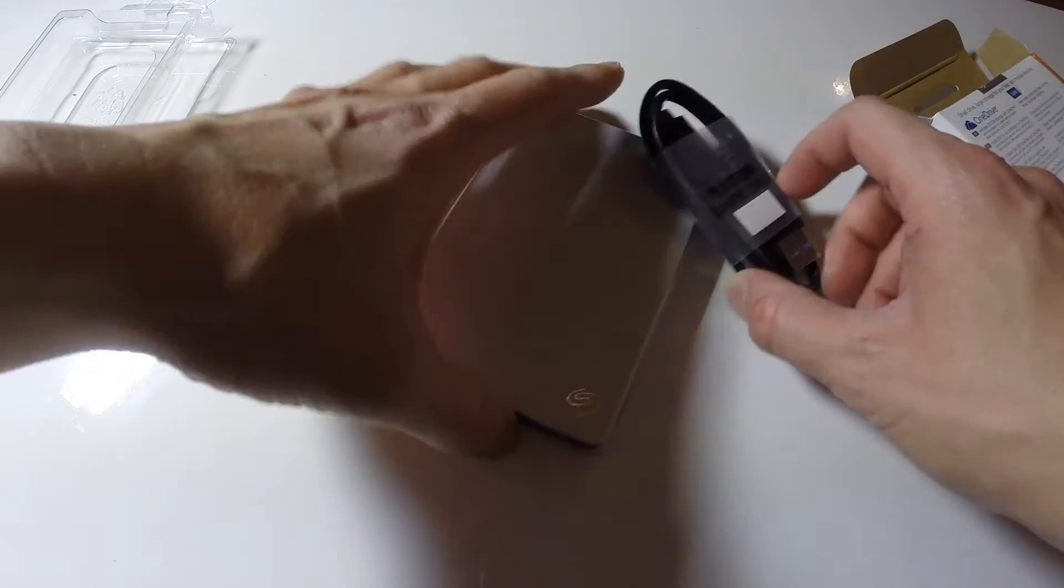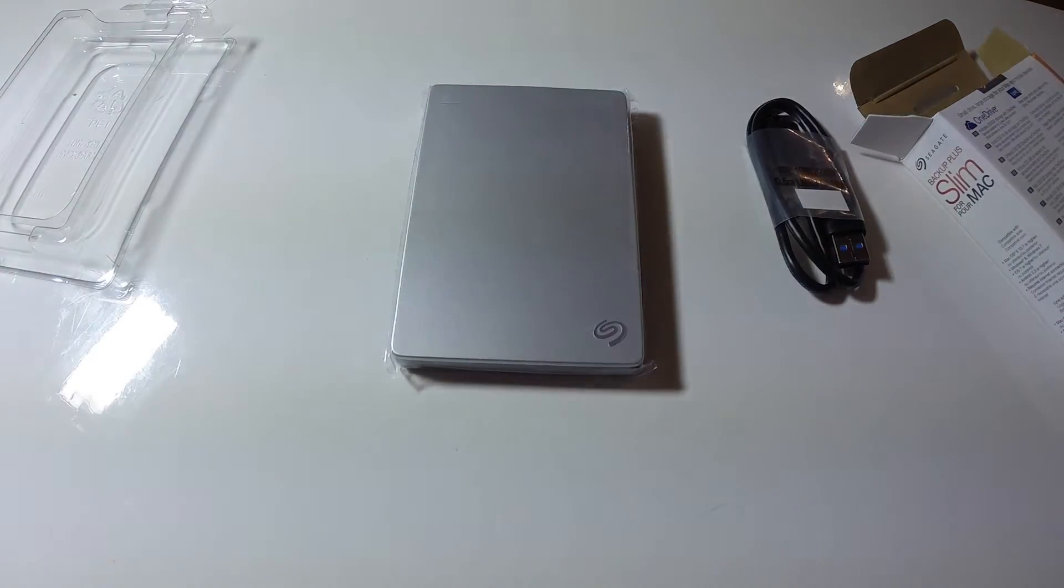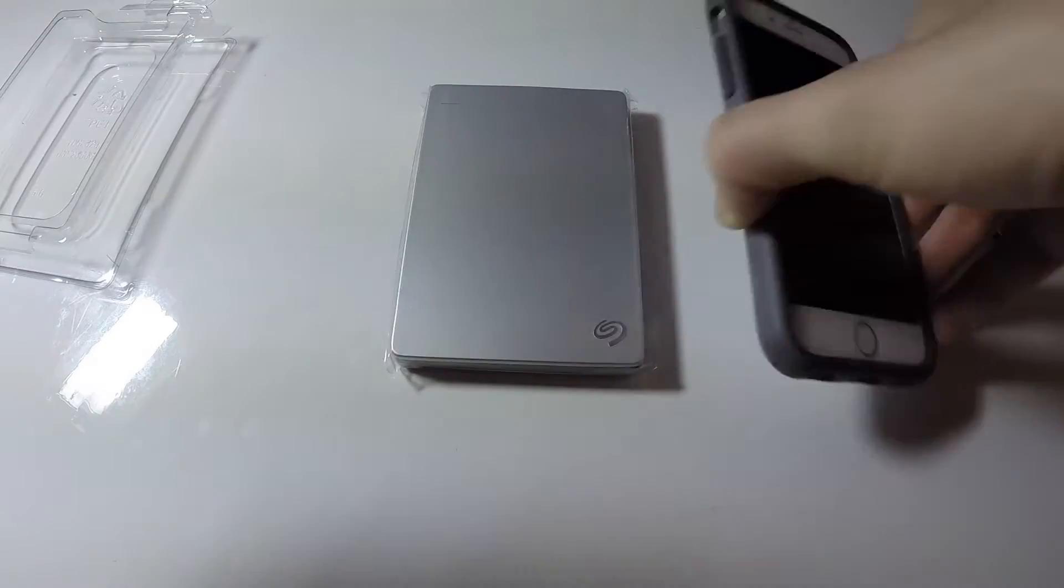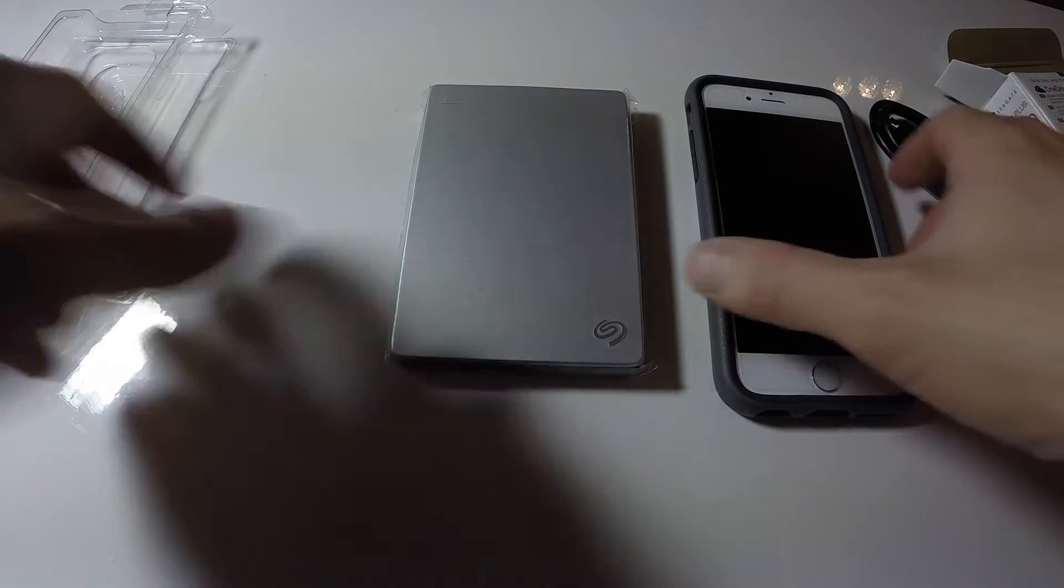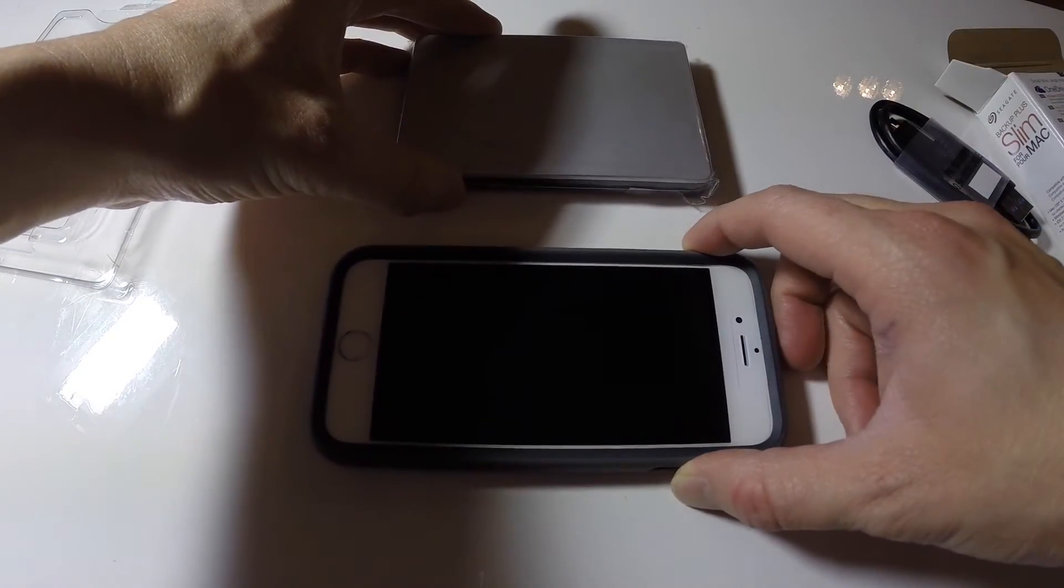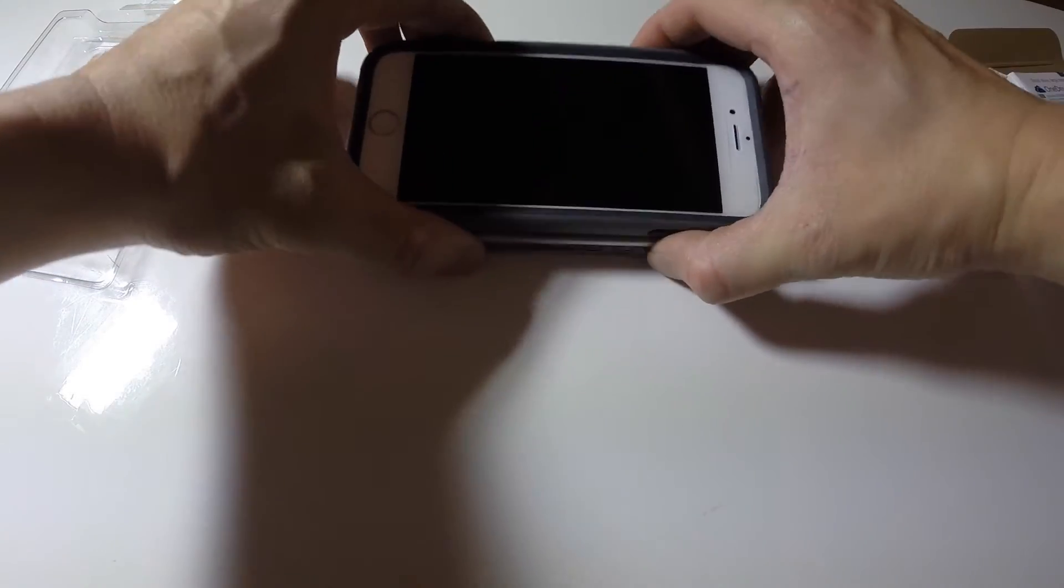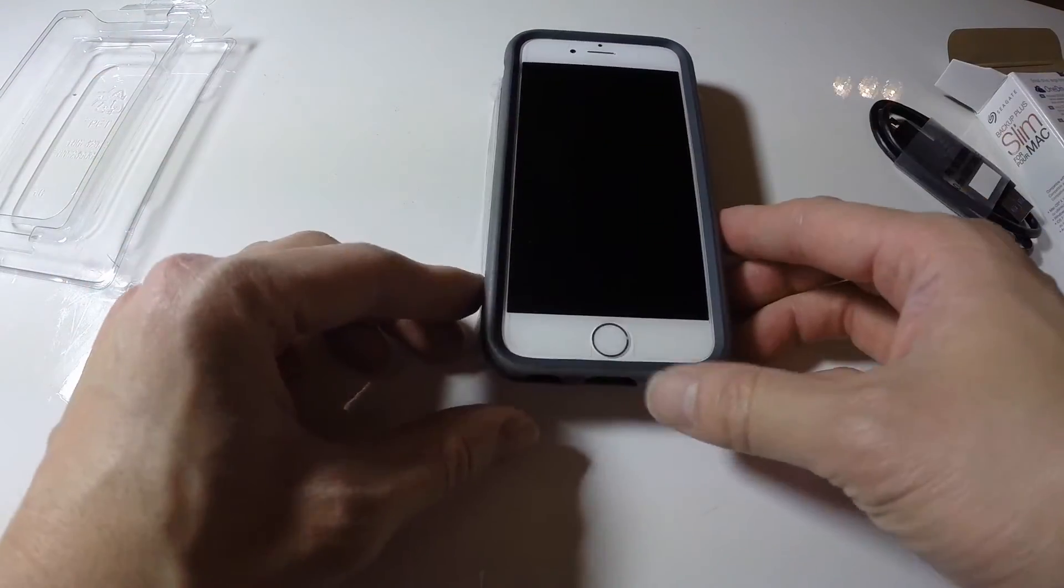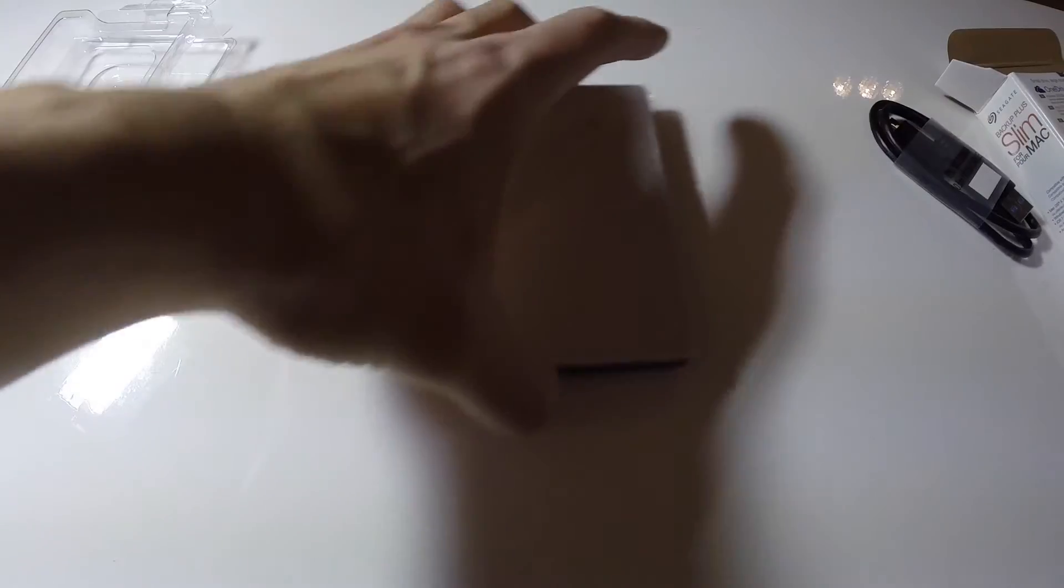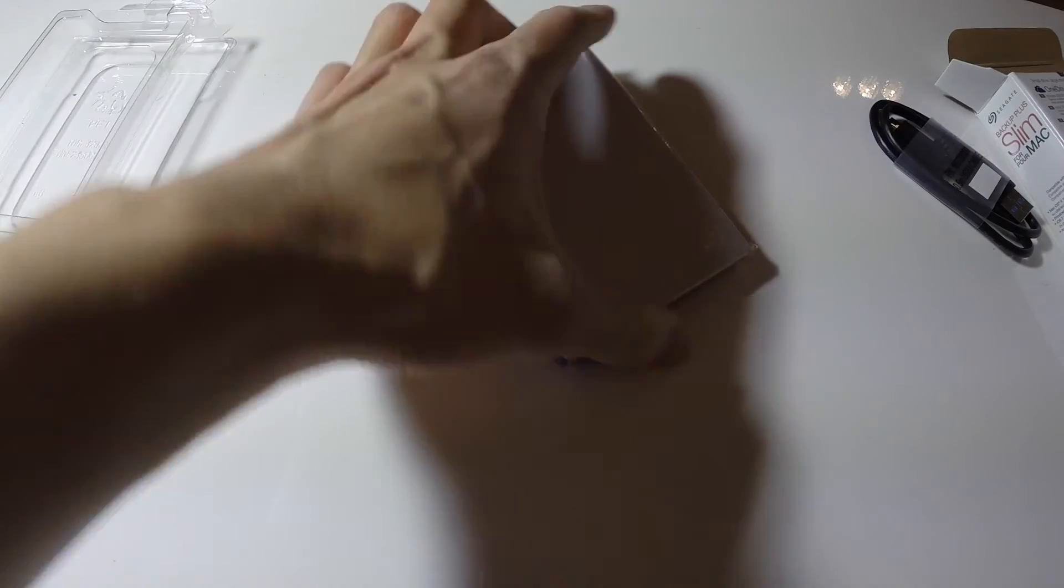And just to give you an idea of the size, this is an iPhone 6S. You can see it's not quite as long and about the same width with the case. Actually this is a little lighter than the iPhone.